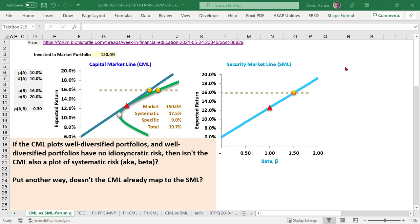Hi, this is David. I wanted to share an insight that we generated in the forum in response to a customer's really great question. This video for FRM or CFA candidates is not an introduction to the difference between these two lines. I'm going to assume you've already been exposed to the difference between the CML and the SML. What I want to do here is go one level deeper and explain what I think is the more profound difference between the two, and it's related to this question that was asked.